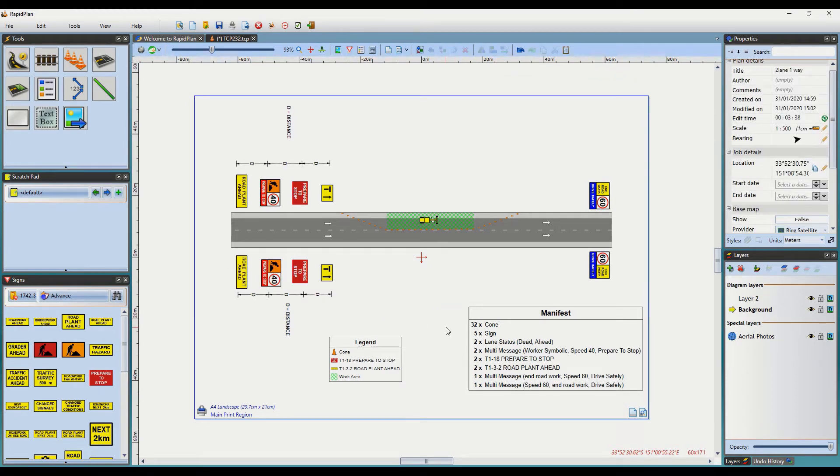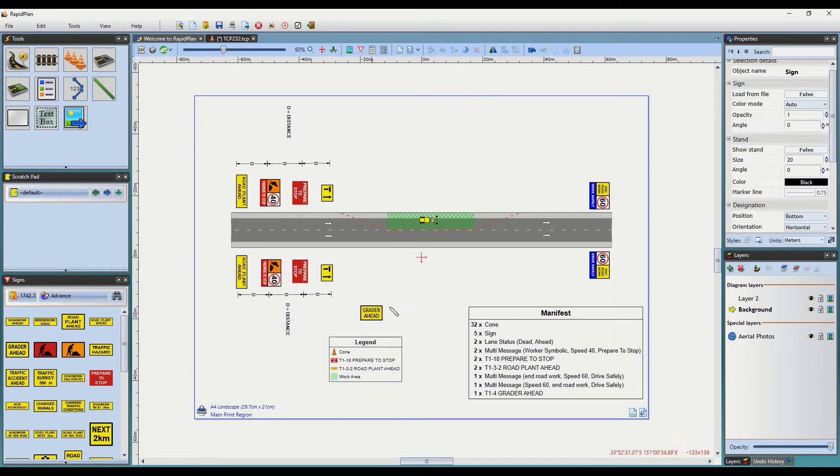By default, signs won't appear on your Legend, but you can change this if you wish. Let me show you how this can be done.